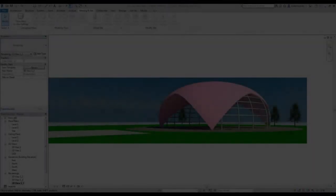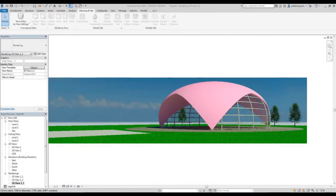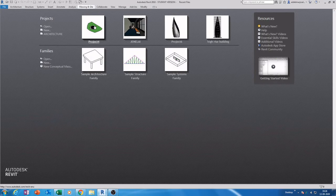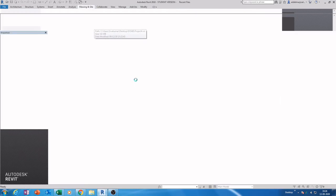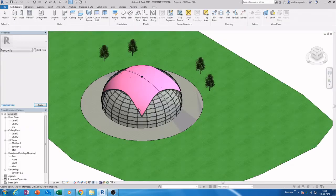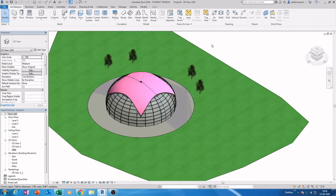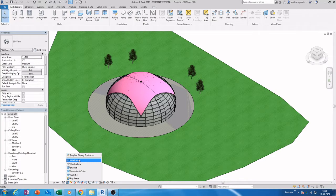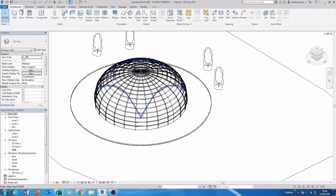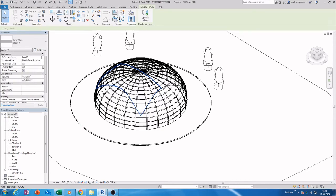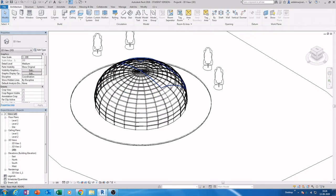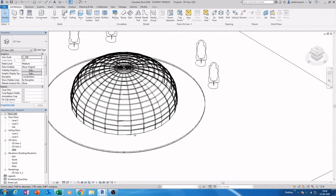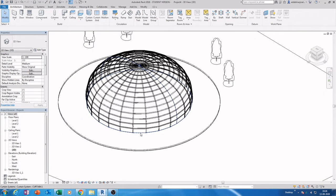Hello guys, welcome to Part 2 of this tutorial. In this part I will modify the Part 1 project. What I'm going to do is change it into wireframe and select the existing roof — DE for the shortcut to delete it — then hit Tab to select the curtain system.